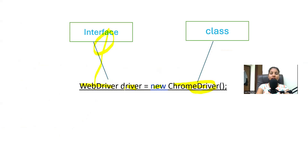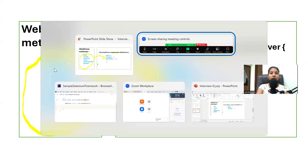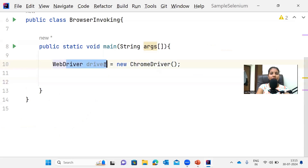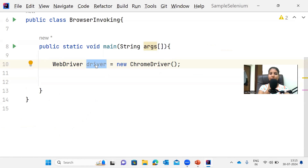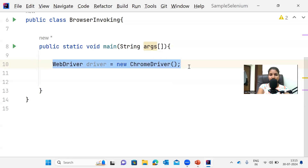Once we create a reference variable of the WebDriver interface, that reference variable has the rights to access all the Selenium-specific methods declared inside the WebDriver interface. This is the reason we use this line — so our browser starts invoking and we can execute actions on the Chrome browser.